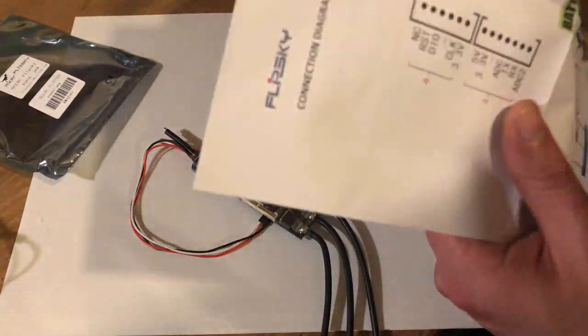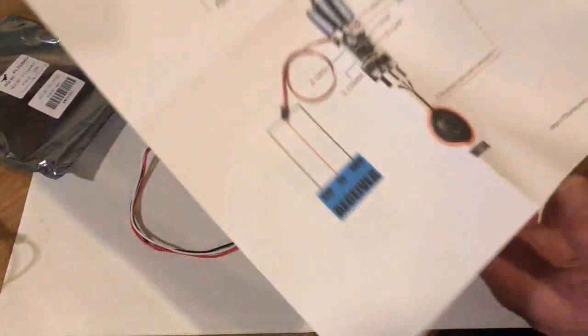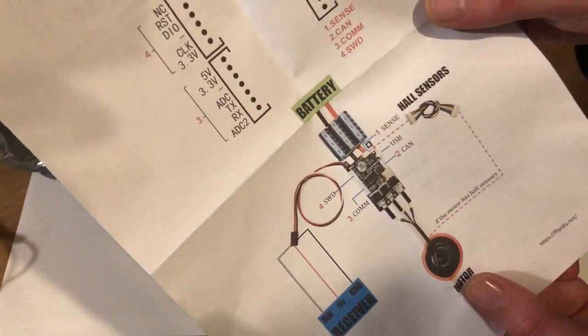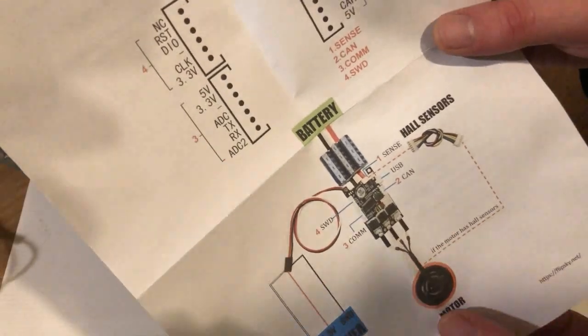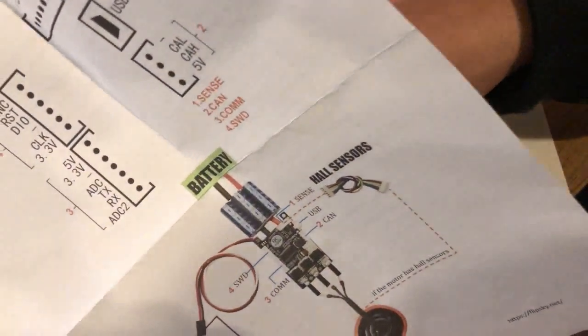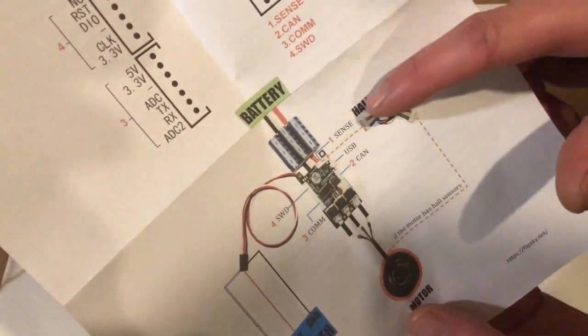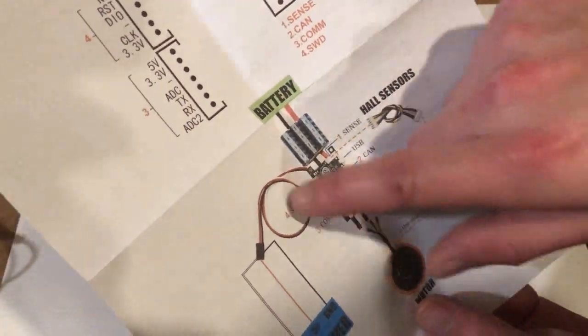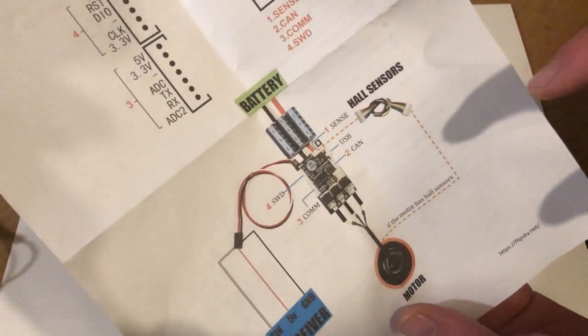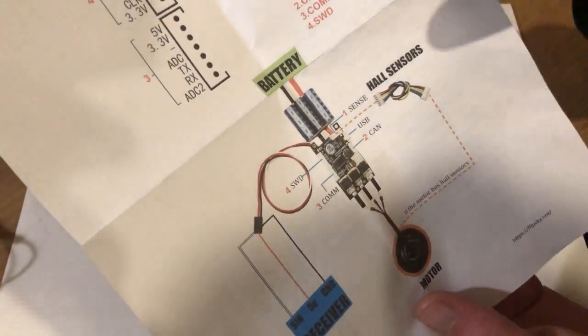This basically just goes over different things what it is, different parts. So you can see where the hall sensor connection is, the USB connection and then some other connections that we're not going to be using.